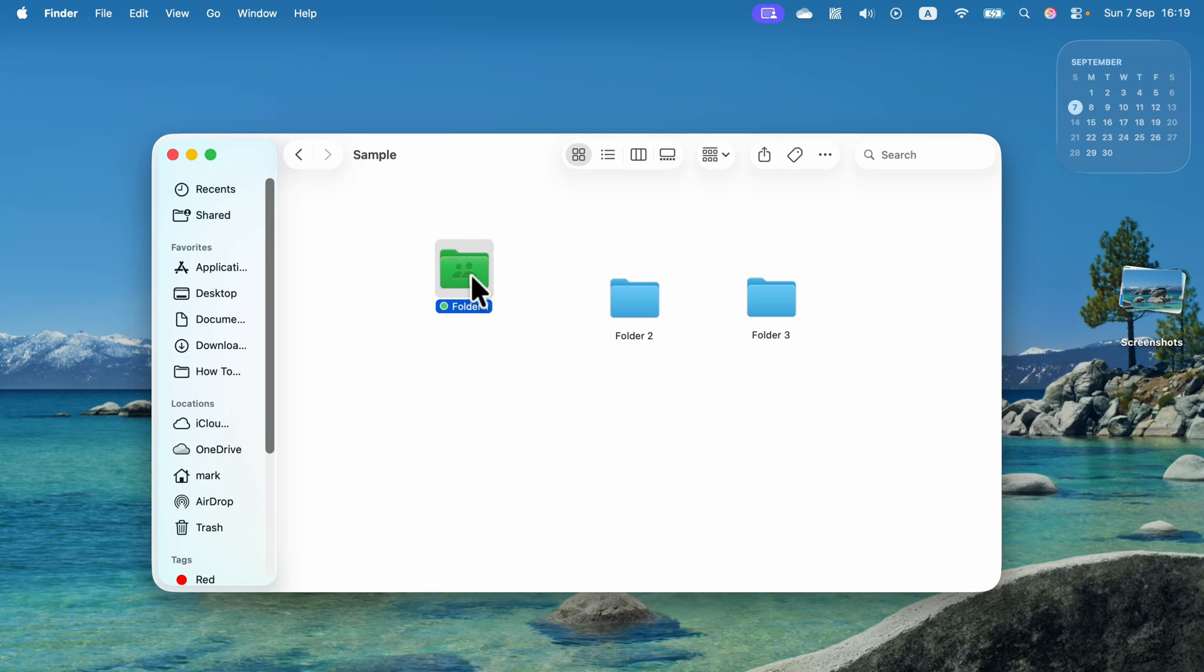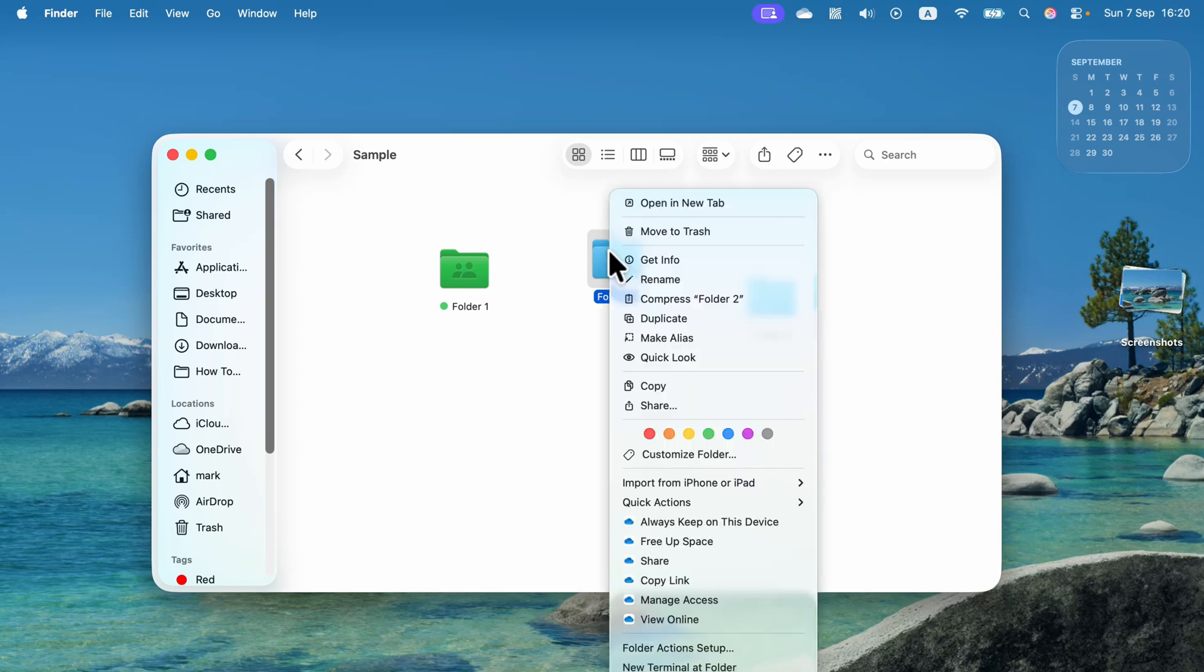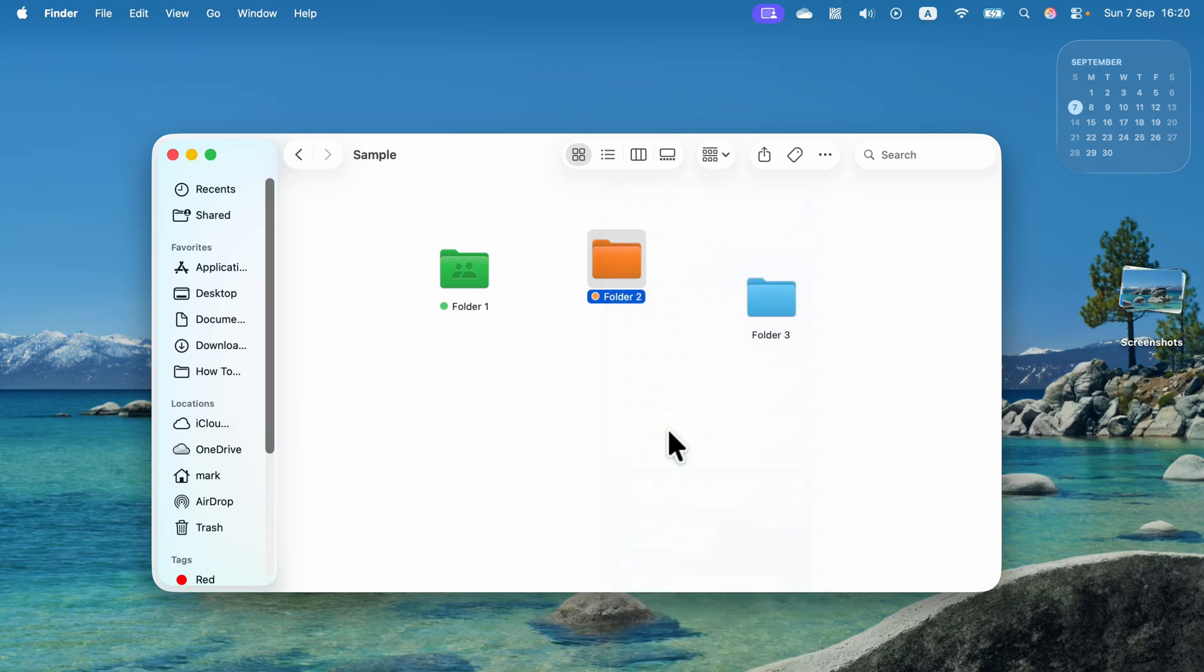And we also add emoji to it. Let's do the similar thing to folder number two. So again, right click on the folder and you can see customize folder, but you can also see the color tags on it. So what will happen if I just click orange? The folder turned orange straight away.